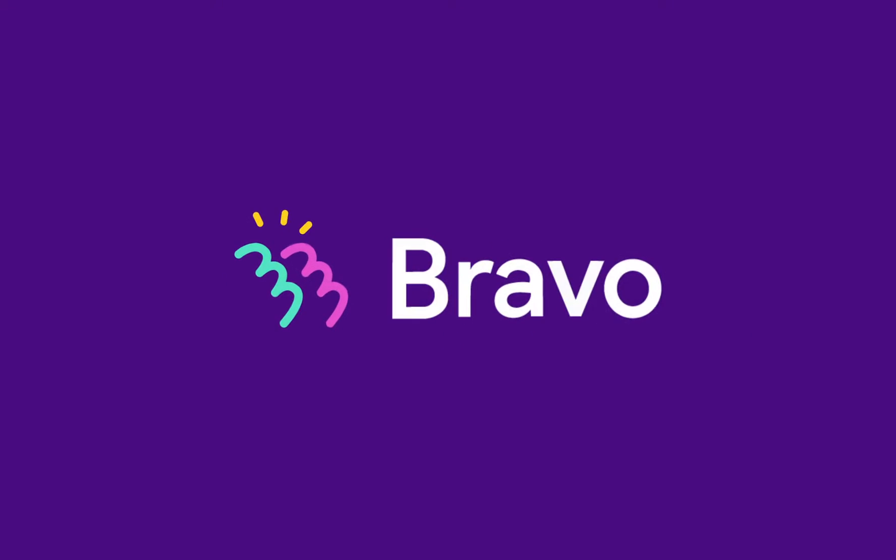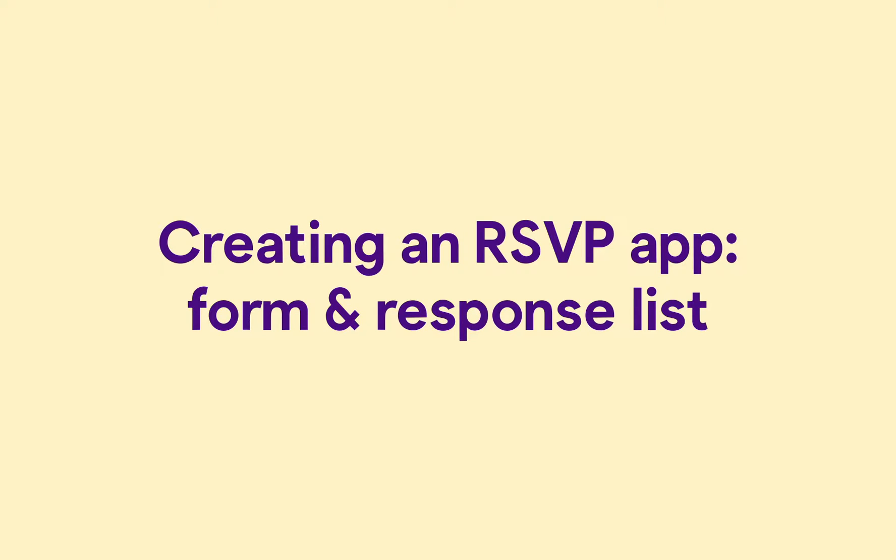Hi everyone! In this tutorial, we'll go through how to create native mobile app screens for an RSVP app in Bravo Studio, connecting Figma, Typeform, Zapier, and Airtable.